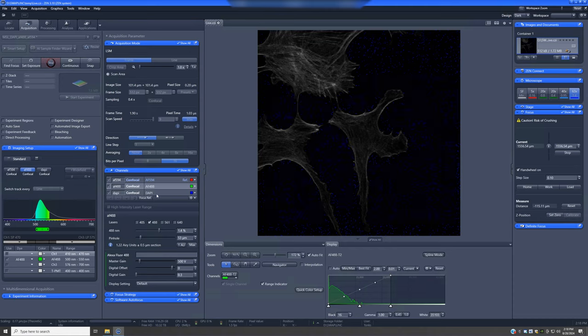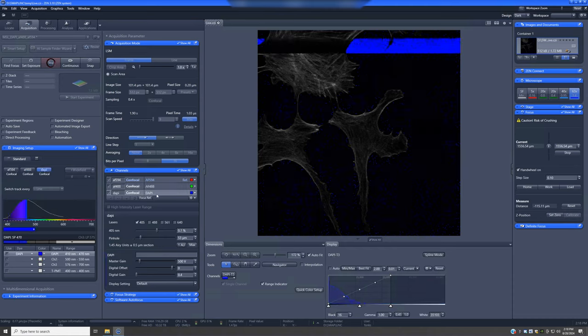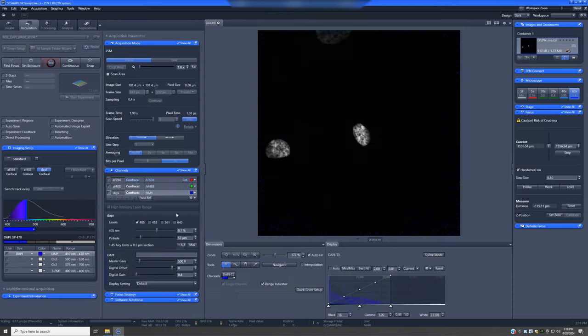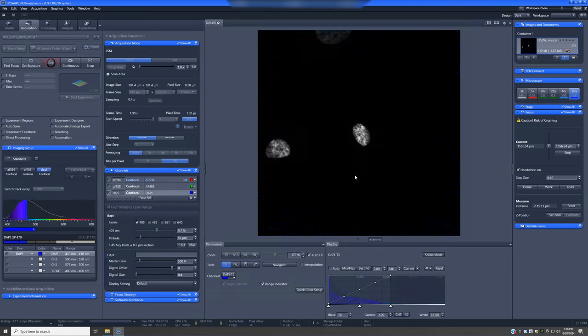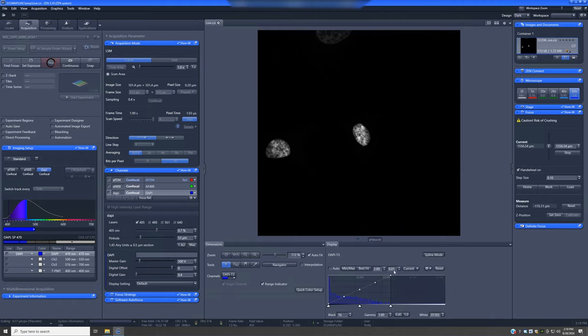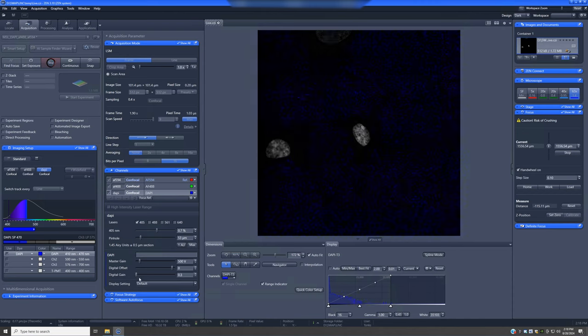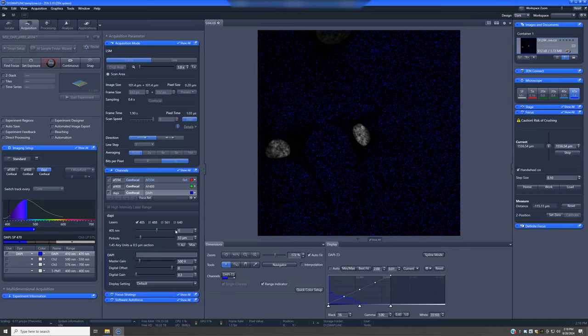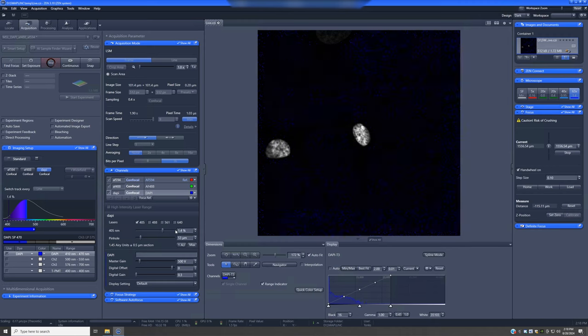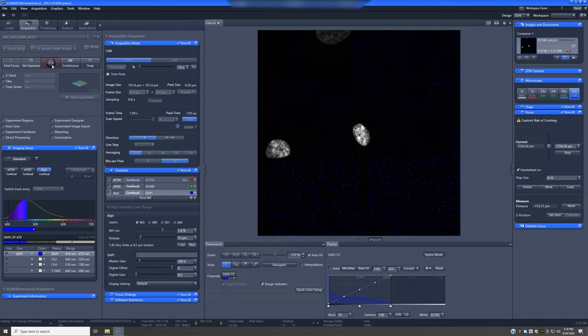And then switch to DAPI and do a final optimization here. So you can see in this case, we have nuclei that are very bright, just the default conditions are already at our limit for saturation. So this is a good option for reducing the digital gain and maybe increasing this a little bit until we have a nice quality image.